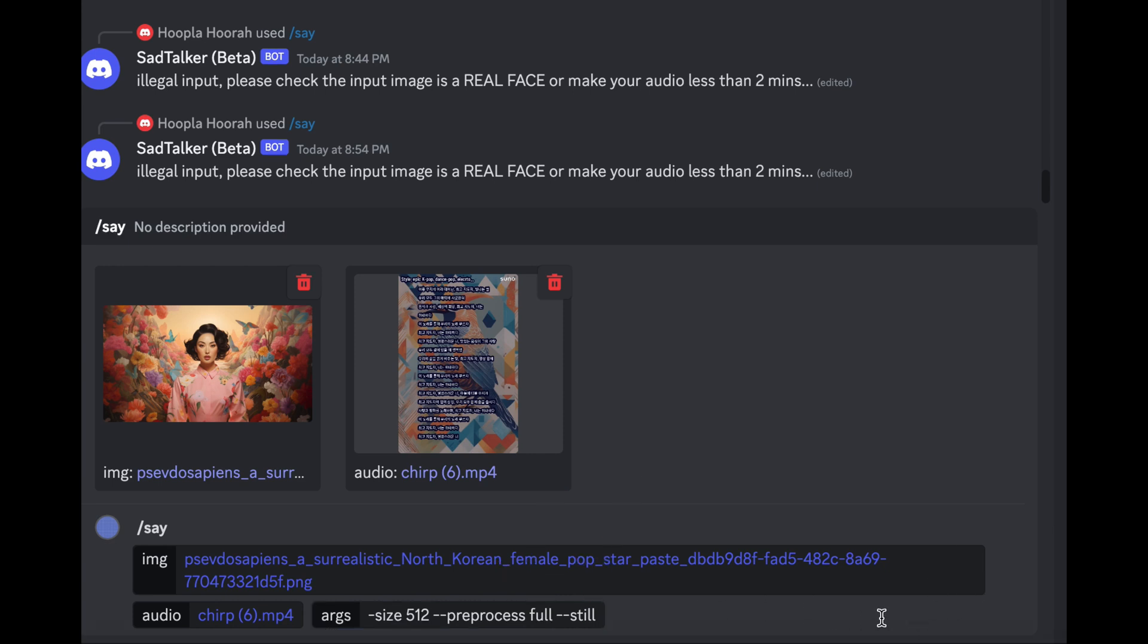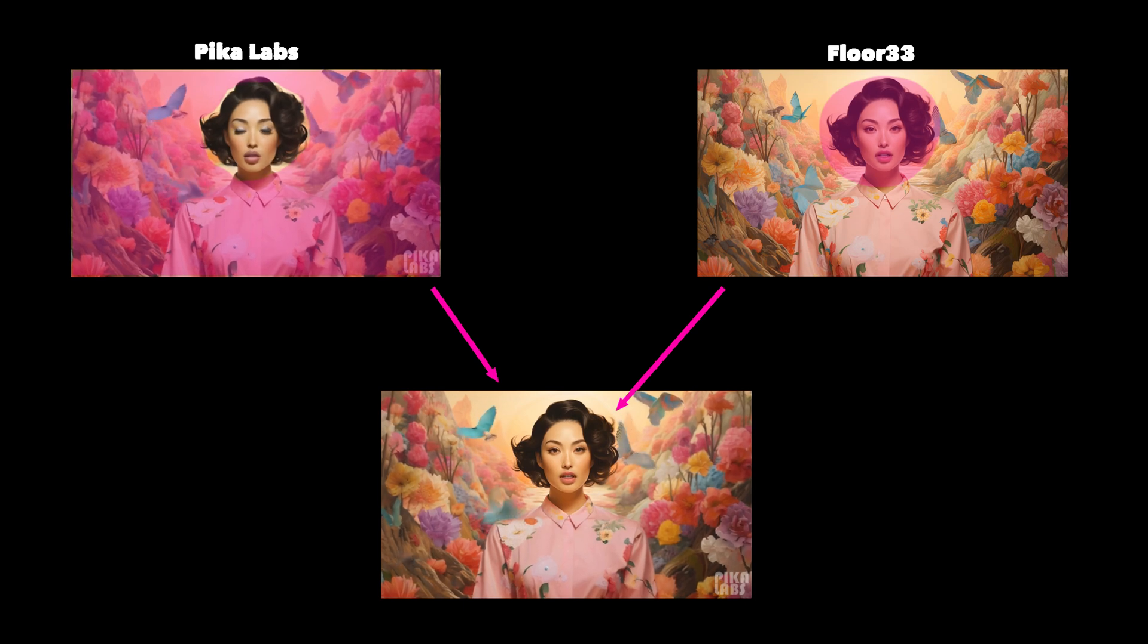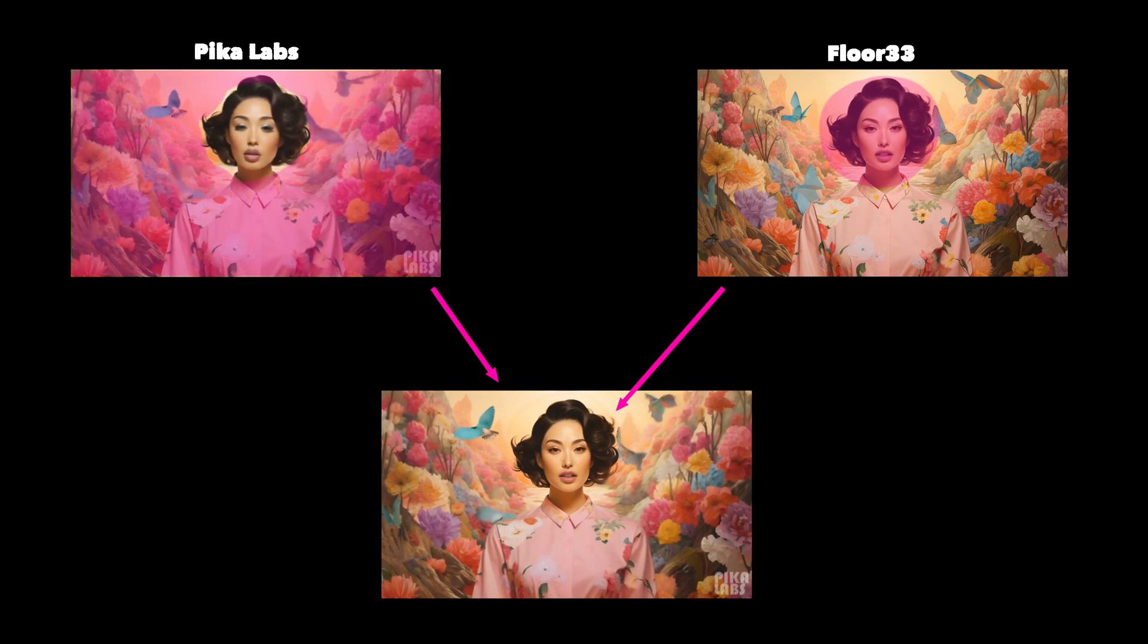There we go. We now have a lip-synced video, but without the dynamic background animation. Let's merge the two for the full effect.